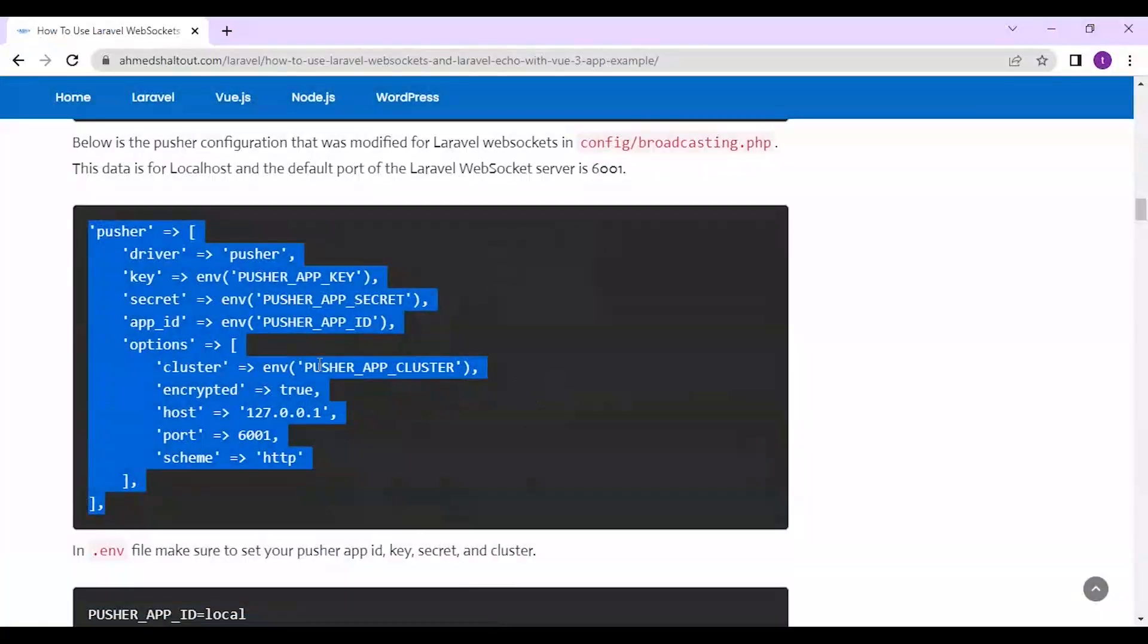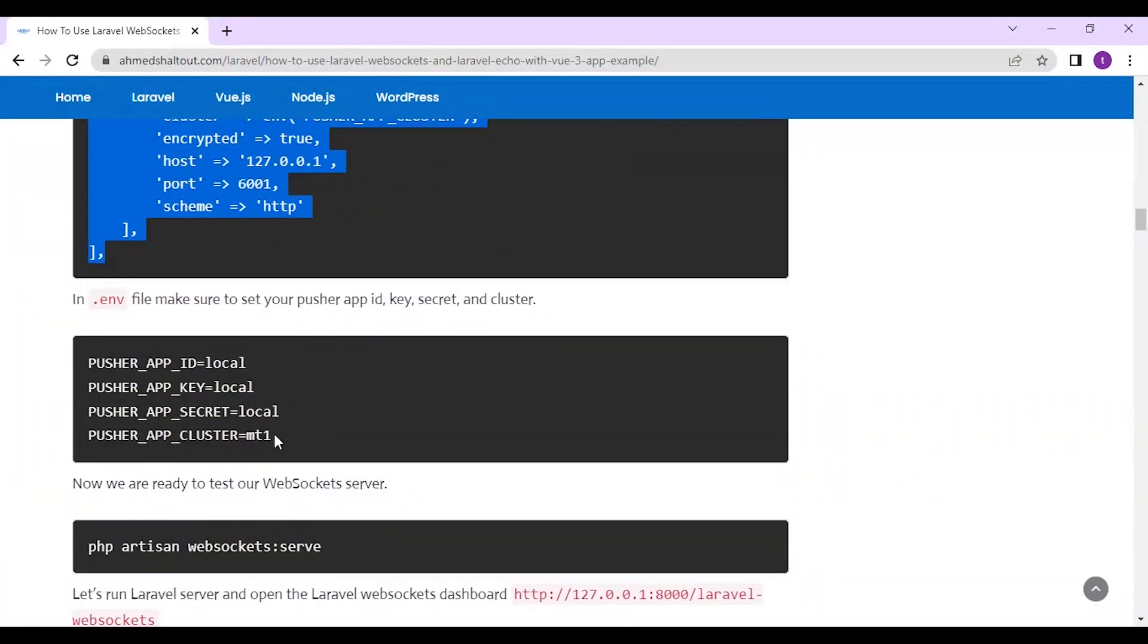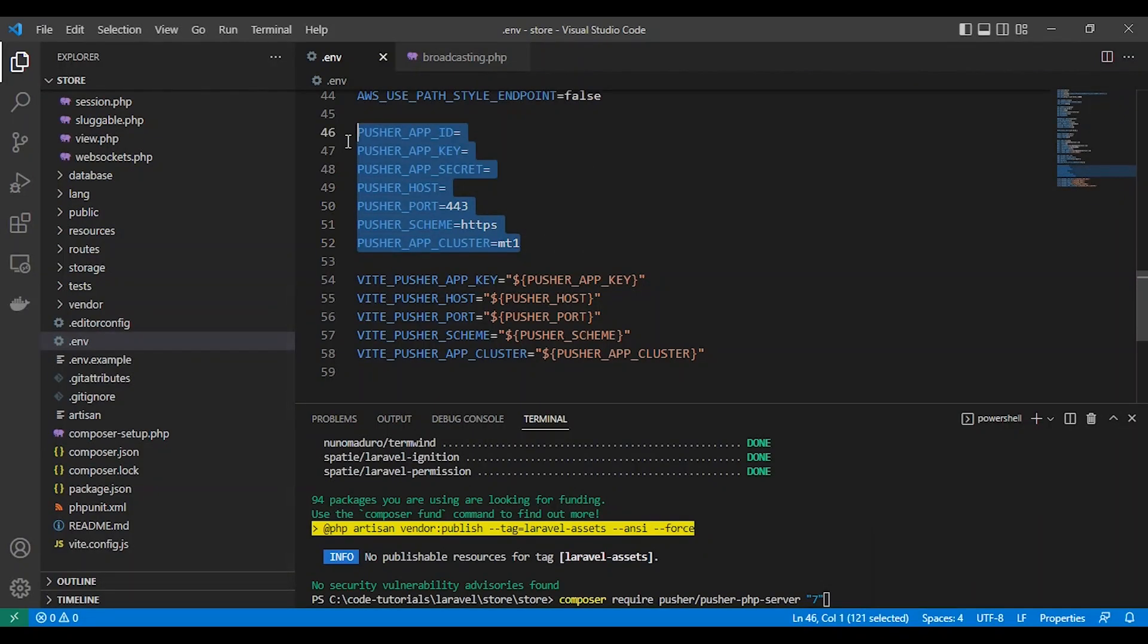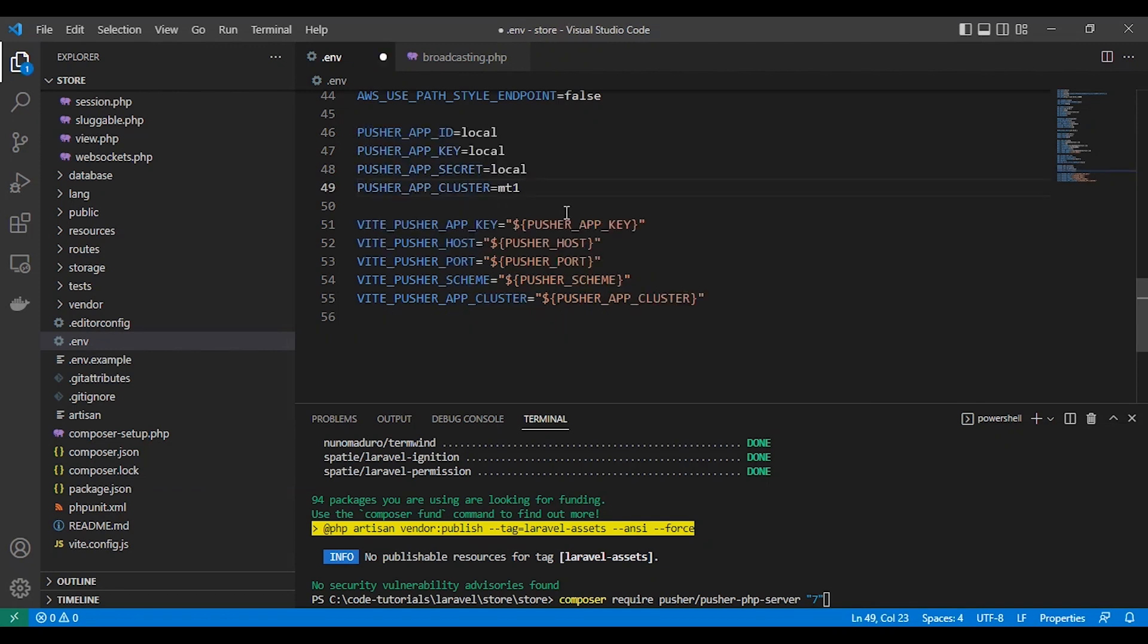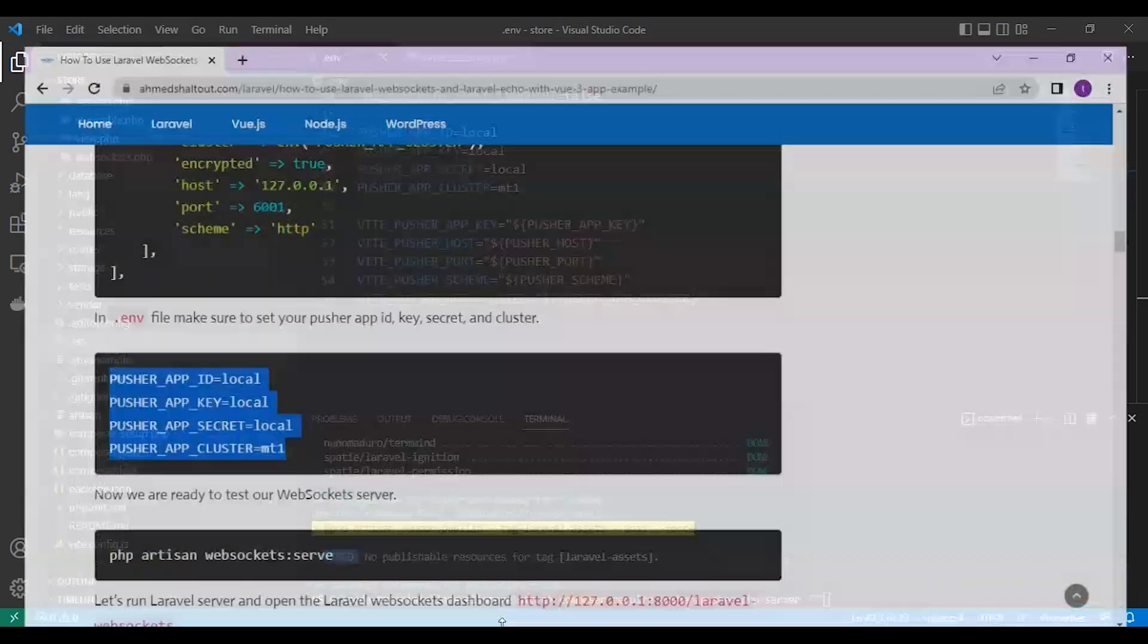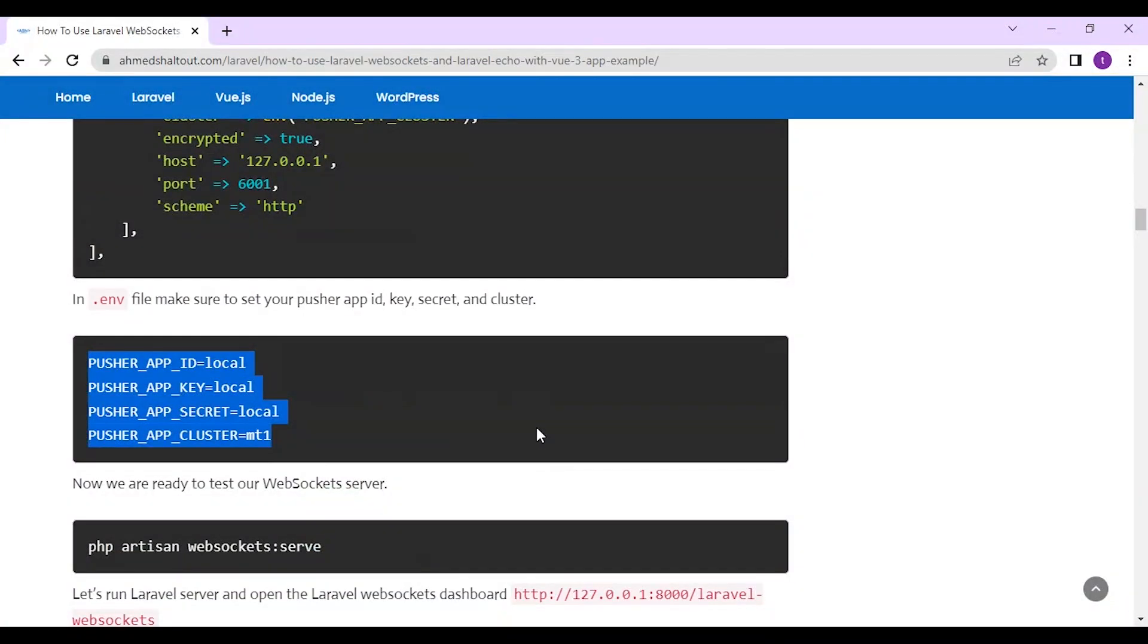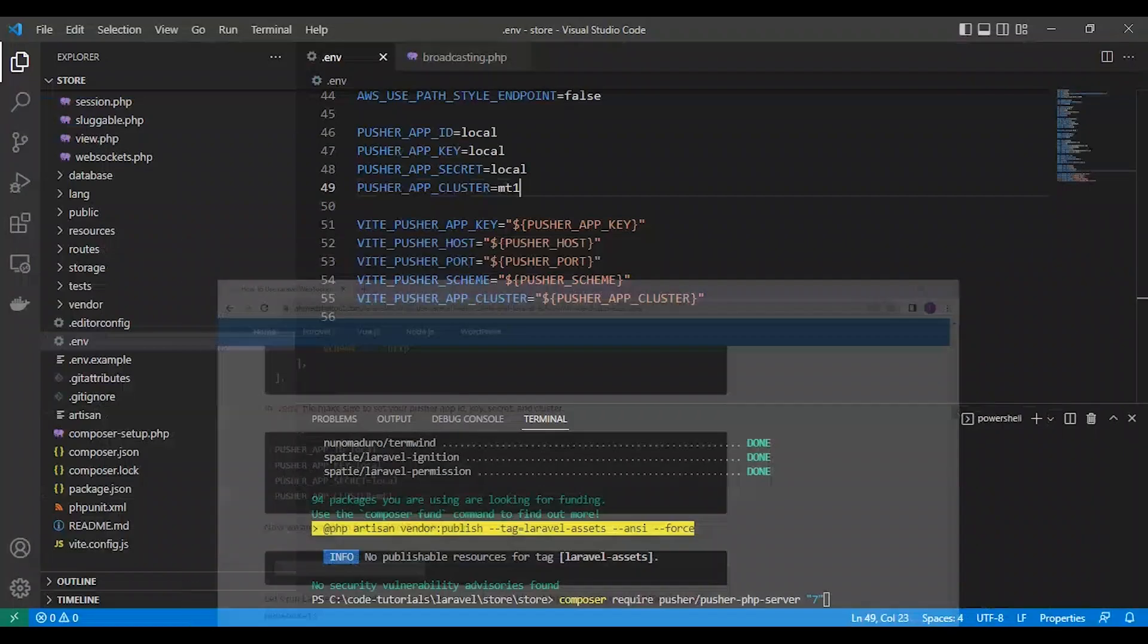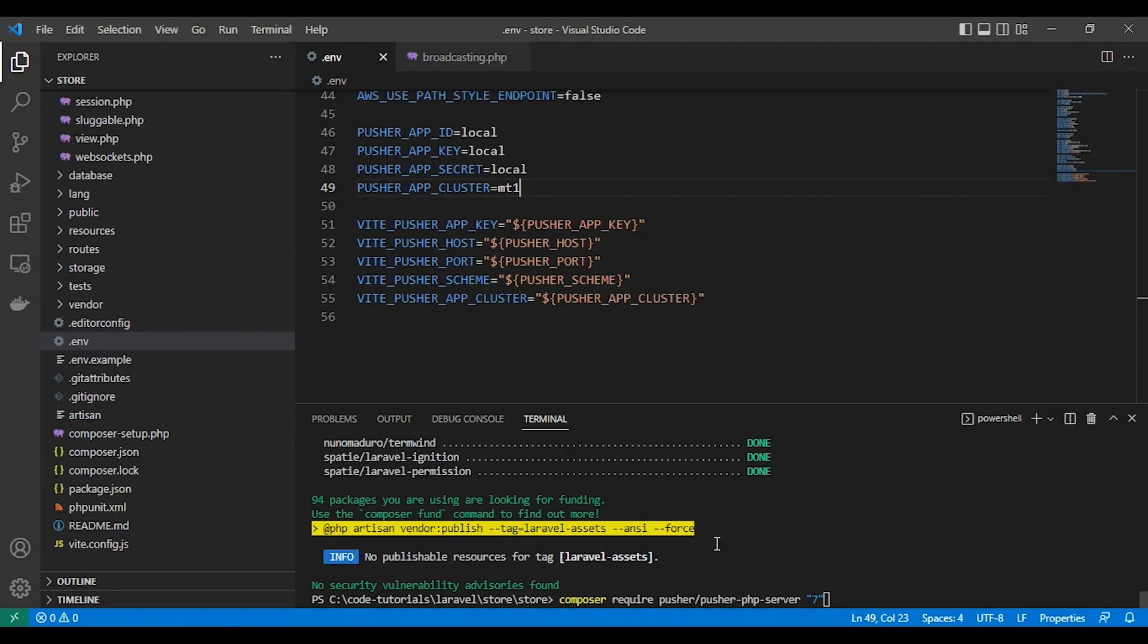In .env file, make sure to set your Pusher ID and key and secret and cluster. I made them all local. Now we are ready to test our WebSocket server.